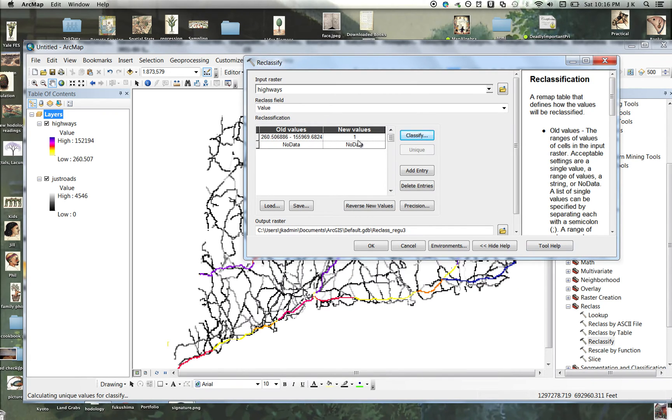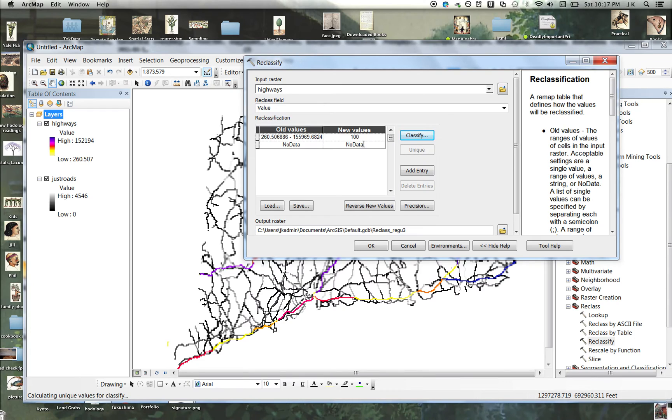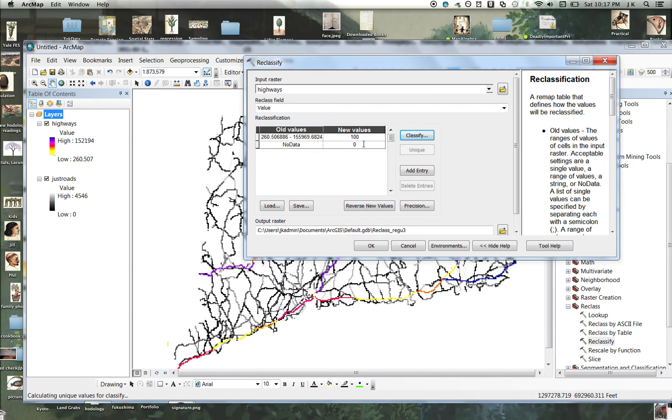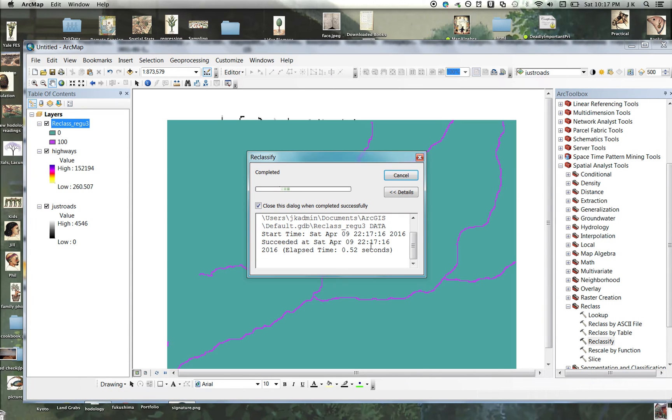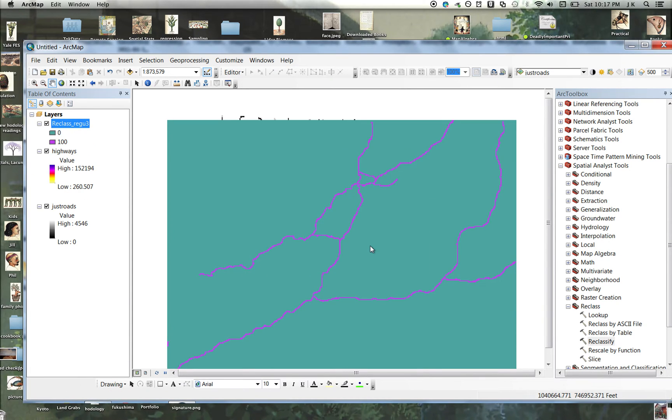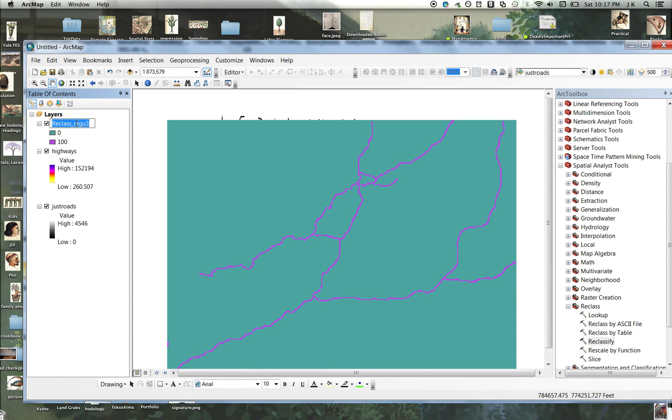And I'm going to set all of the highway values to a big number and all the no data values to zero. So now everything that's red will be a hundred, and everything that's blank will have a value of zero. Let's reclassify that. Okay, so this is the highways. I'm going to rename it Reclass Highway. That would be like your bus routes.